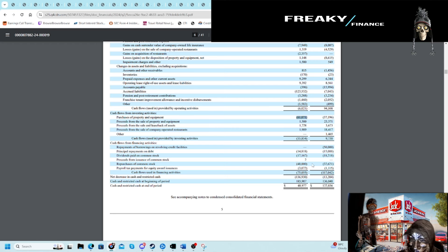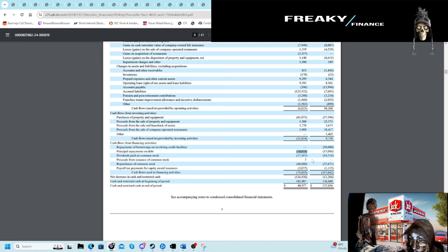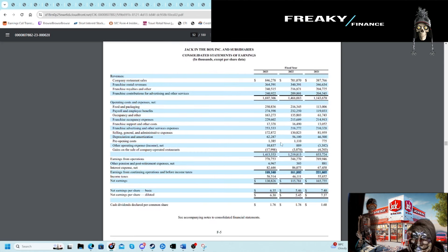You can see they're largely using the cash on hand to buy back shares, even as the business has slowed. They continue to make an active decision to buy back meaningful amounts of themselves.